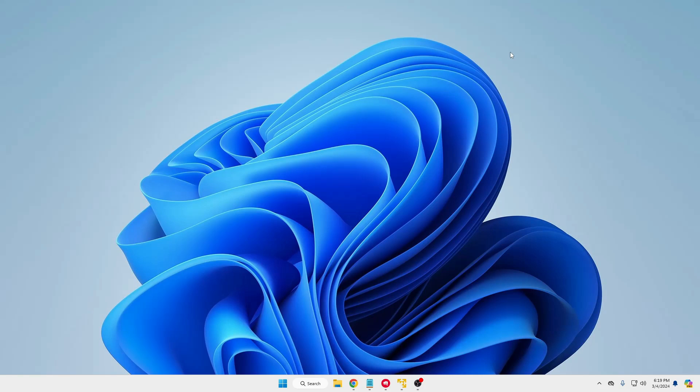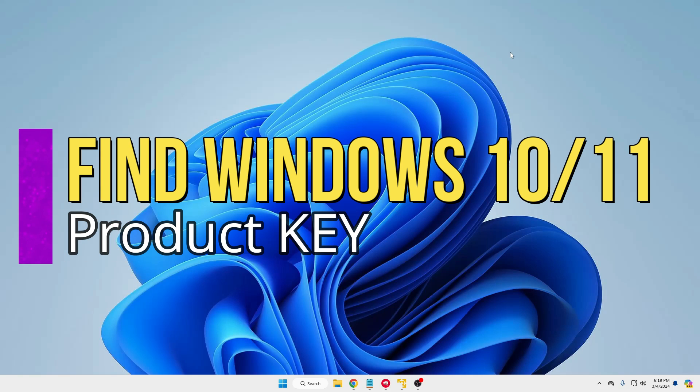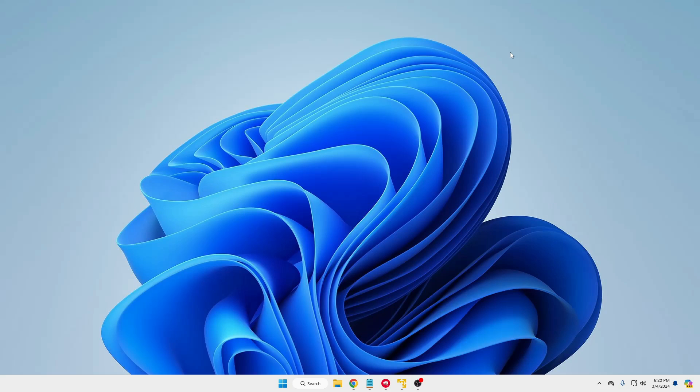Hello everyone, welcome back to Tech Genie. In this video I will be showing you how you can find out your Windows 10 or Windows 11 product key in just two minutes. I will be sharing two different methods. In case method one doesn't work for you, then you can go with method number two.